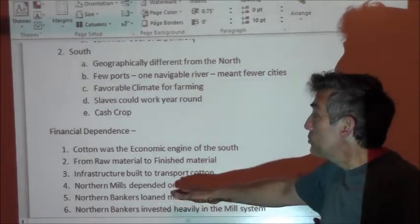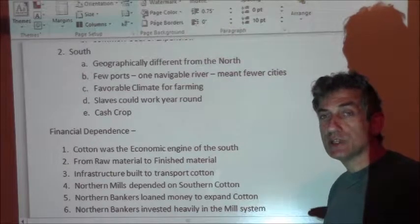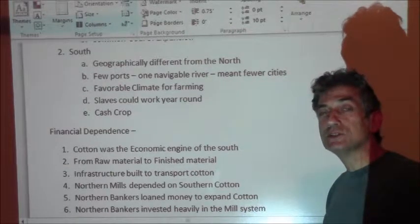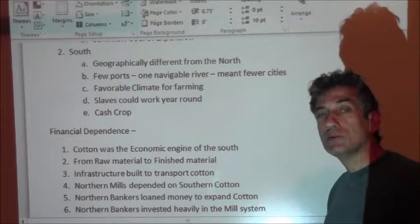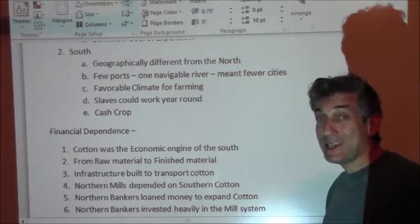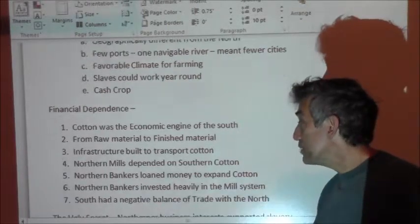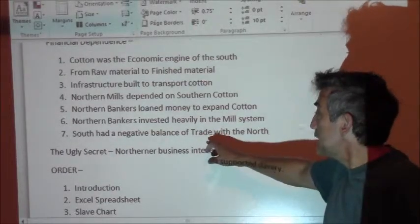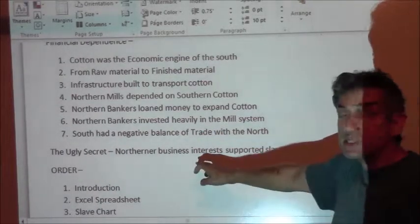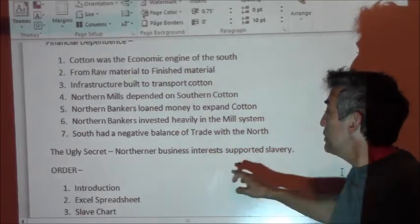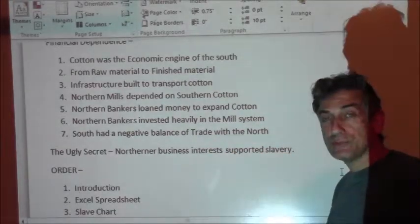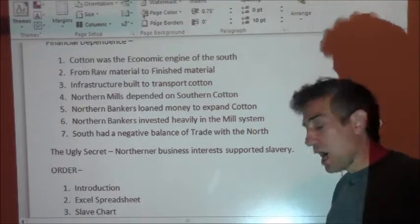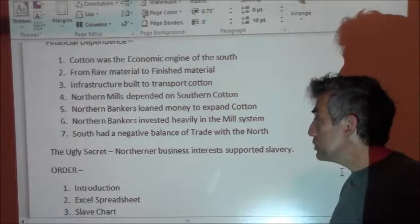The idea that the North existed in isolation from slavery is kind of silly — where are they getting their product to finish into clothing and various textiles? They're getting it from the South. The South had a negative balance of trade with the North. It's an ugly secret that Northern business interests supported slavery. In a way, the South becomes a colony to the North. This introduction covers the relationship between the South and the North over slavery.